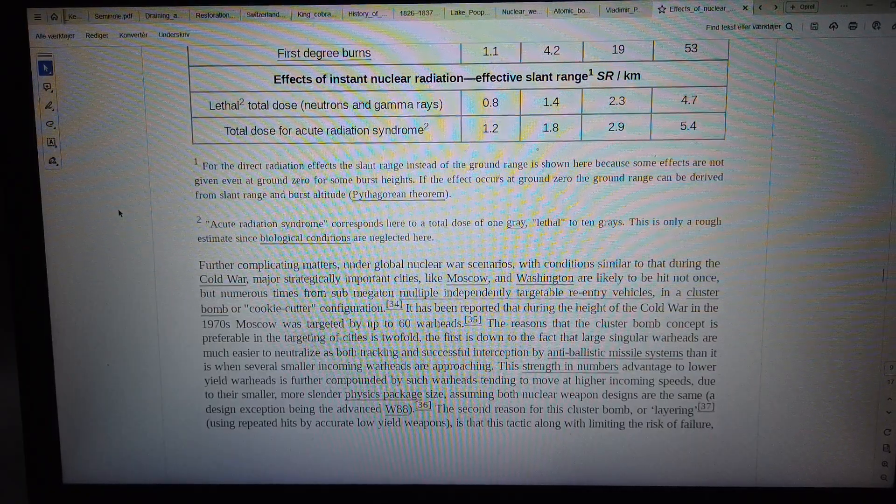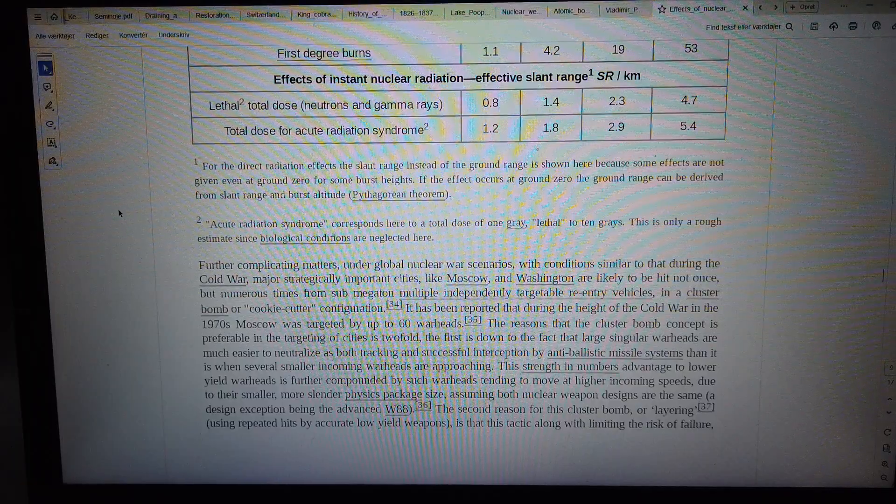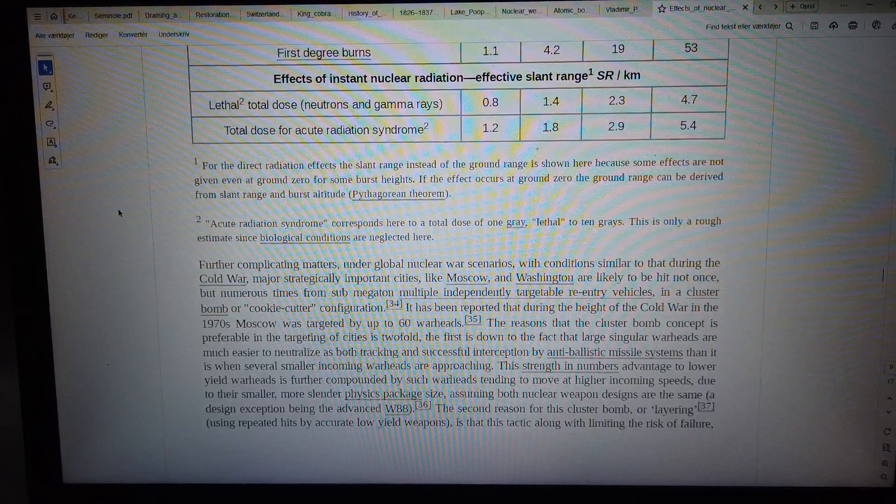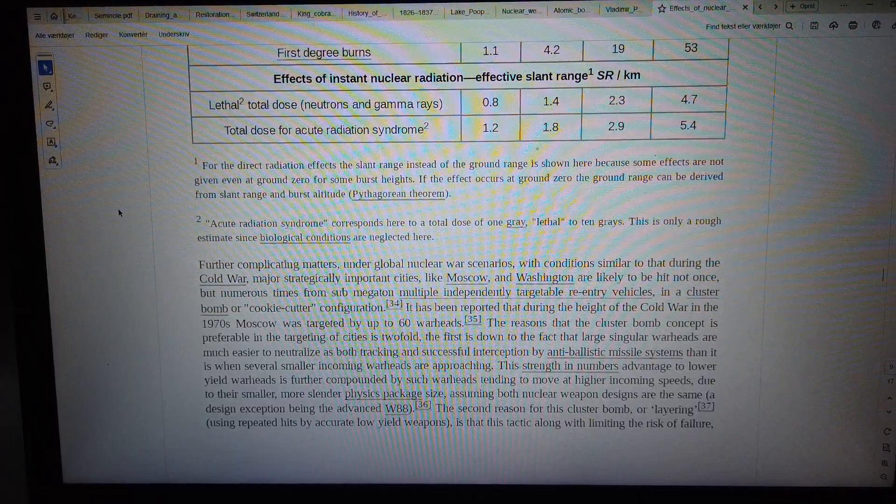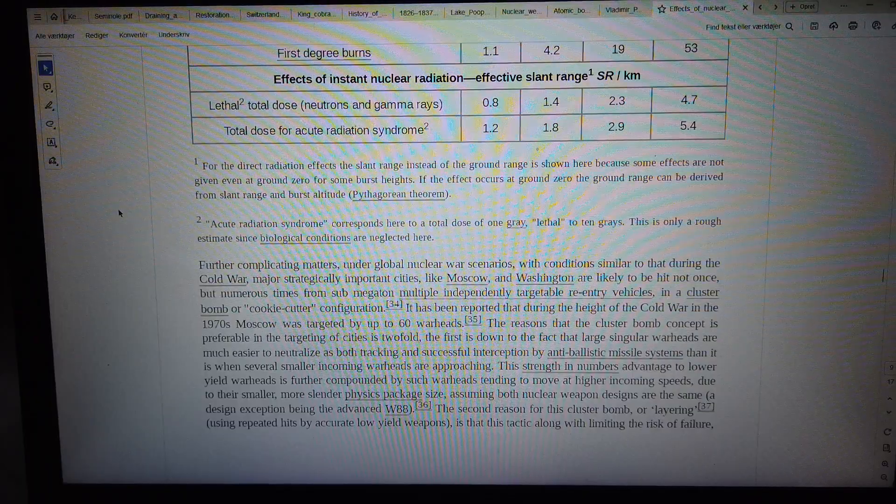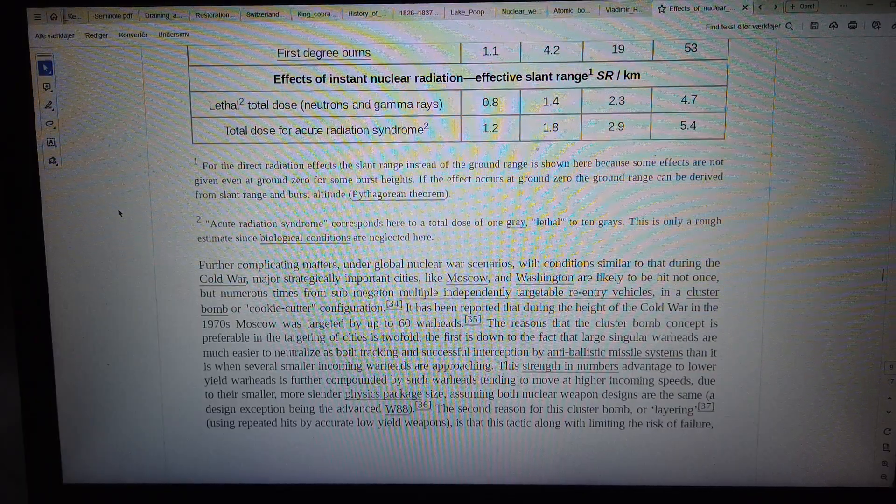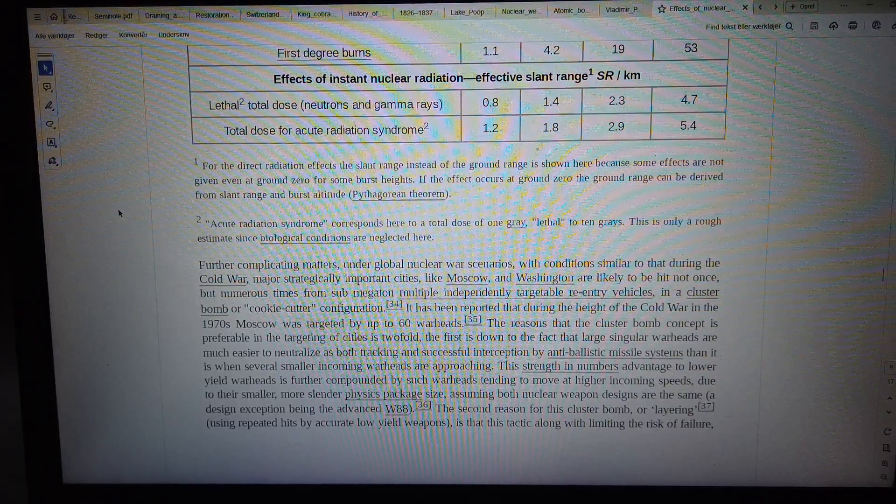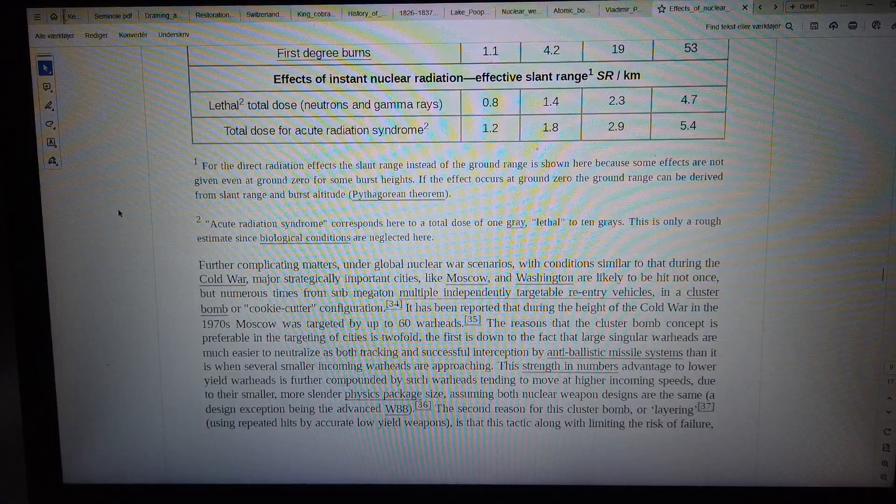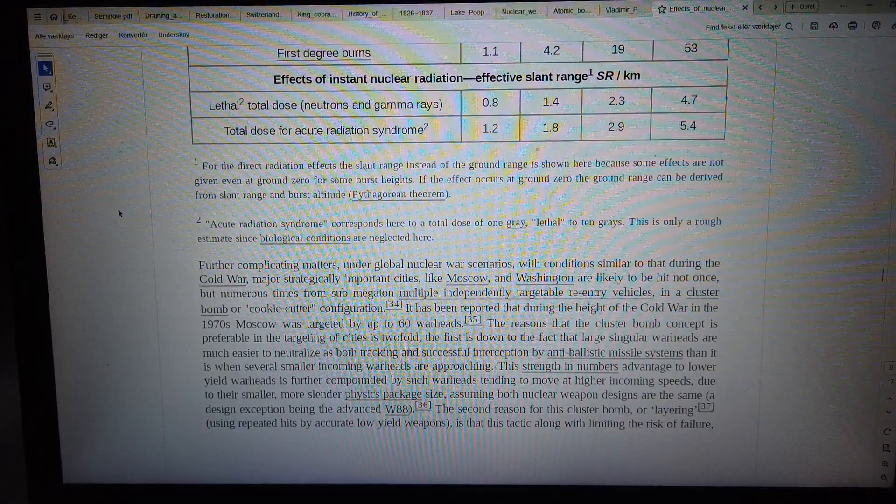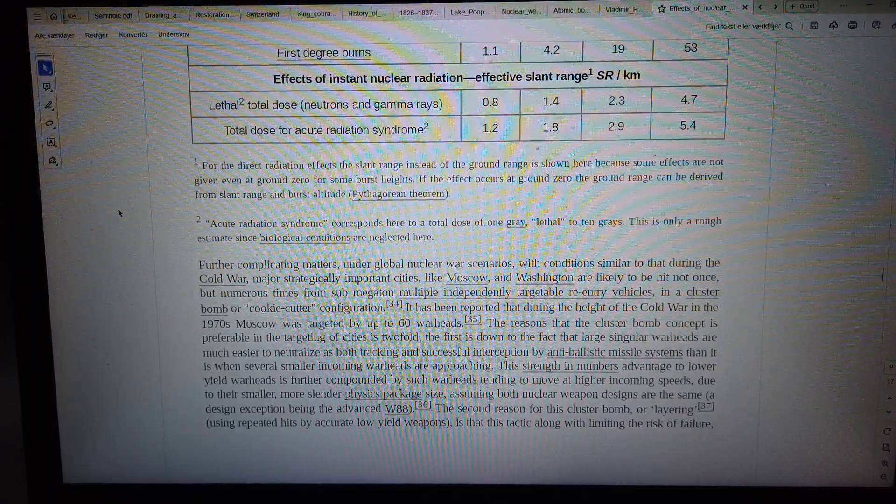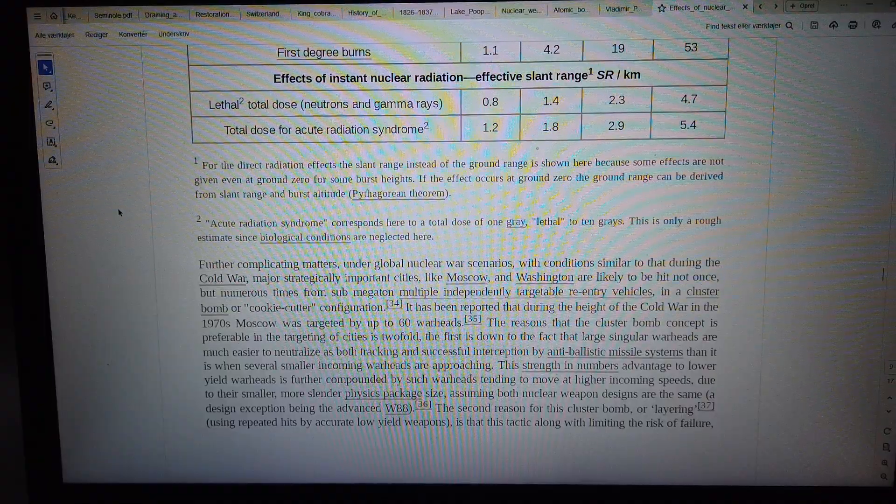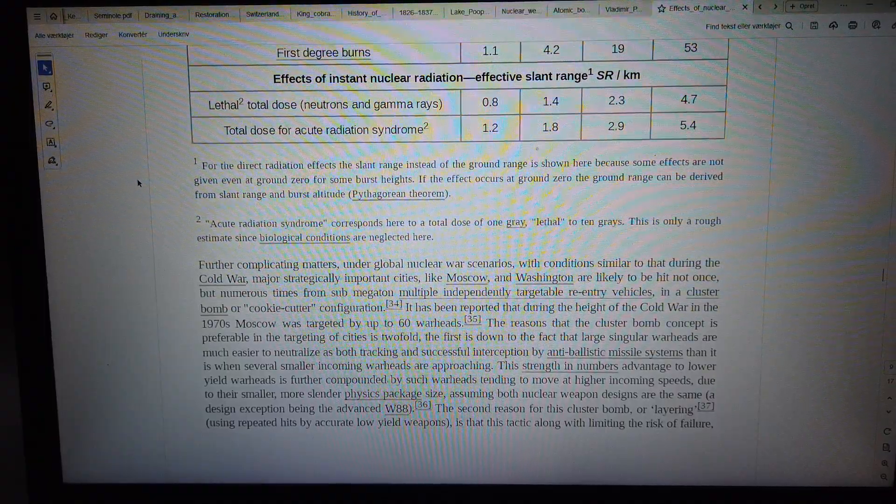For the direct radiation effects, the slant range instead of the ground range is shown here because some effects are not given even at ground zero for some burst heights. If the effect occurs at ground zero, the ground range can be derived from slant range and burst altitude using the Pythagorean theorem. Acute radiation syndrome corresponds here to a total dose of 1 gray lethal to 10 grays.